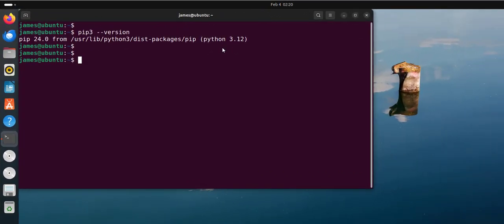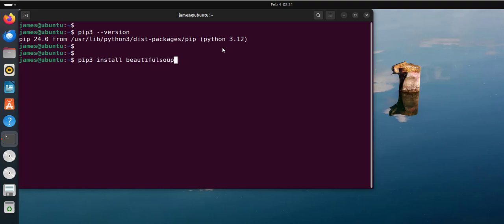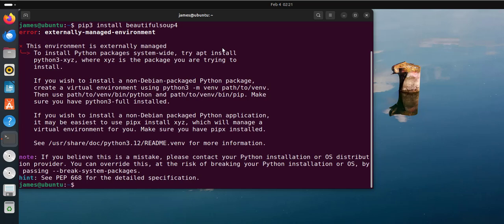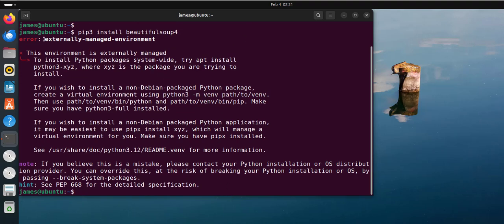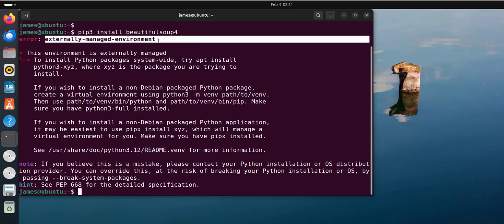Now that we have pip installed, the next step is to install a Python package. The syntax for doing that is pip3 install followed by the package name. So for example, let's say you're having a web scraping project and you want to install Beautiful Soup. Run the command pip3 install beautifulsoup4. And immediately you do so, you're going to see an externally managed environment error displayed on your screen.